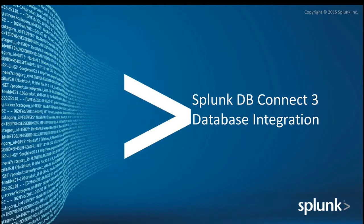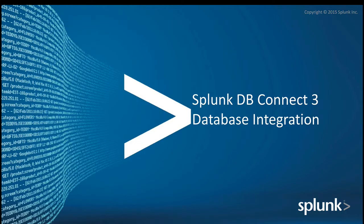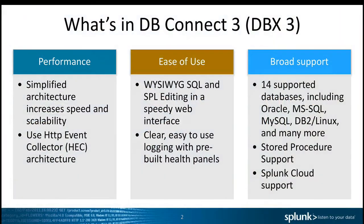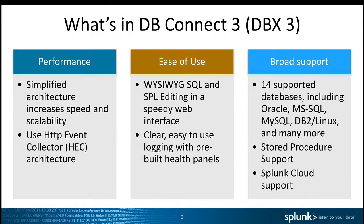Splunk DB Connect 3. When we're looking at what is new in DB Connect 3, also known as DBX3, we see three main areas. Number one: